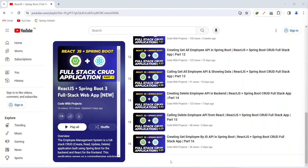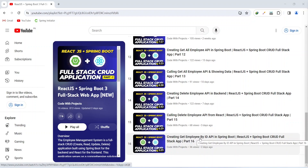Hello coders, I hope you are coding well. In the previous video, we created the GetEmployee by ID API in a Spring Boot application. And in today's video, we will create an UpdateUserPage and we will call this GetEmployeeById API from that page in our React application. So let's get started.